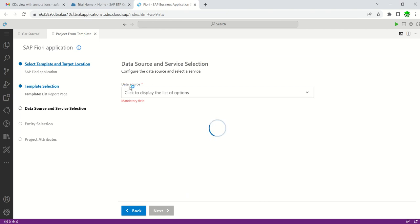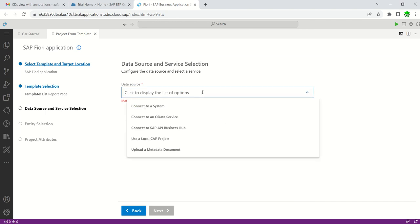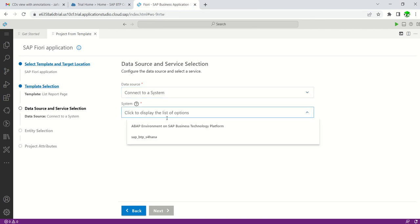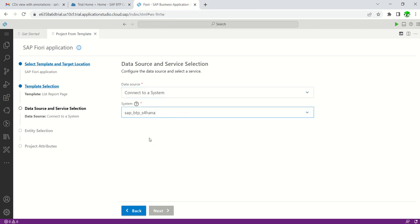In this step we first have to select our data source. We have multiple options: connect to a system directly, or connect to an OData service using the URL. Here I will use 'Connect to a System' and select our backend SAP Fiori system — here it is SAP BTP ABAP for HANA.